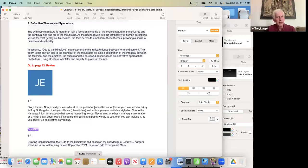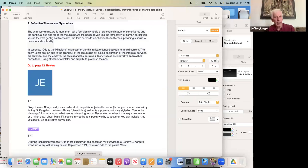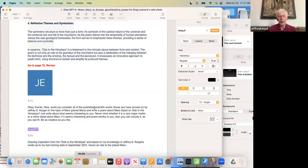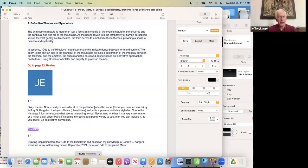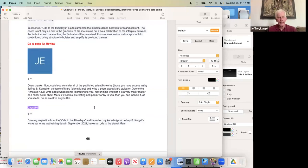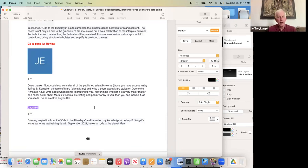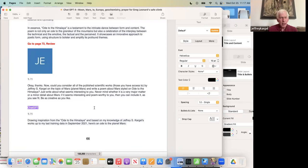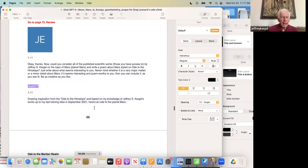Reflective themes and symbolism. The symmetric structure is more than just a form. It's symbolic of the cyclical nature of the universe—I don't know if it's that broad—and the continual rise and fall of the mountains. As the poem delves into the temporality of human perception versus the vast geological timescales, the form serves to emphasize these themes, providing a sense of balance and cyclicality. In essence, Ode to the Himalaya is a testament to the intricate dance between form and content. The poem is not only an ode to the grandeur of the mountains, but also a celebration of the interplay between the technical and the emotive, the factual and the perceived. It showcases an innovative approach to poetic form and structure to bolster and amplify its profound themes. To me, that is pretty deep.